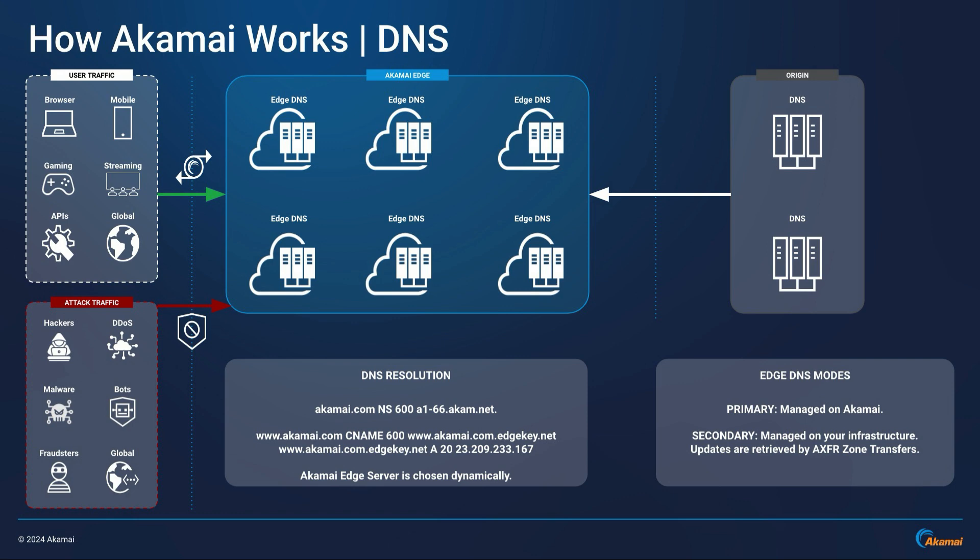First, the zone is mapped to an Akamai Edge DNS through a name server record. And next, the hostname, for instance www.akamai.com, will be a record of the CNAME record type with a time to live of 600 seconds and is mapped to www.akamai.com.edgekey.net. And this is what is known as an Akamai edge hostname and is how traffic is routed to Akamai.